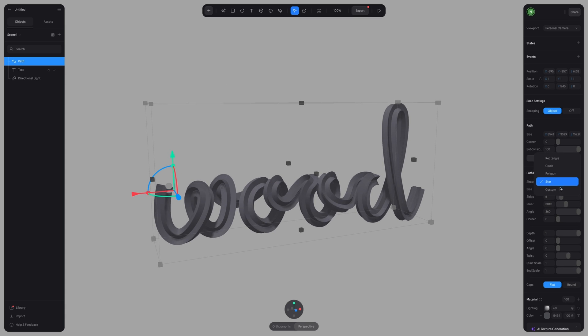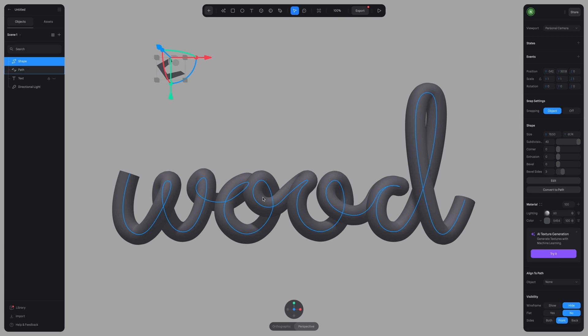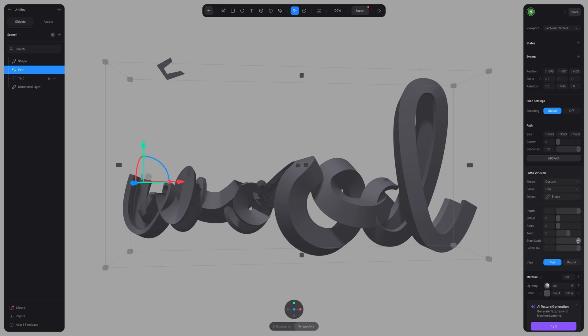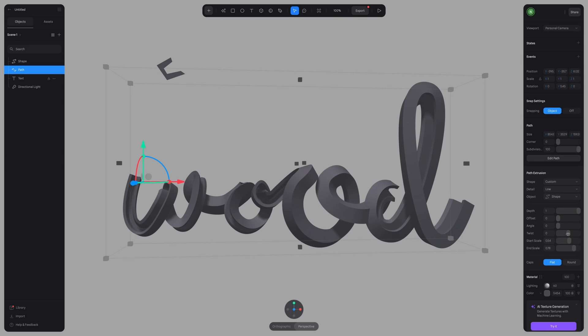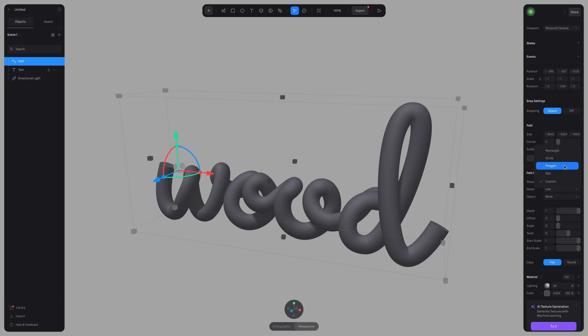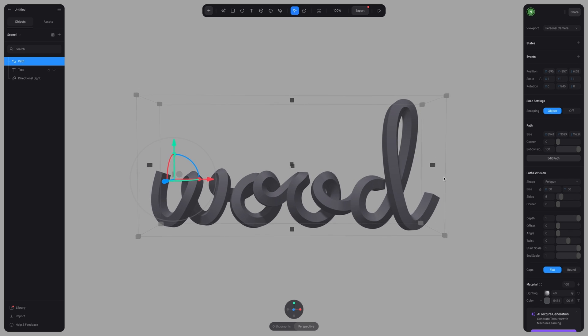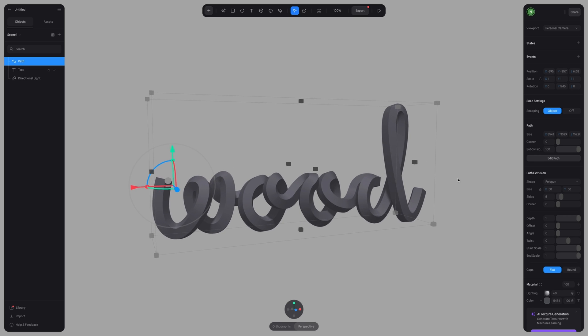With a custom shape, you can select any vector shape from your scene and then use that as the shape of your 3D path. For this design, I am going to pick polygon and I'm just going to ensure that on sides, the value is set to 5.